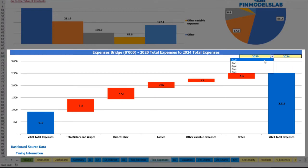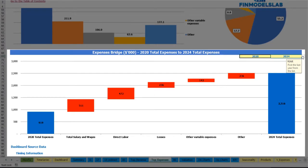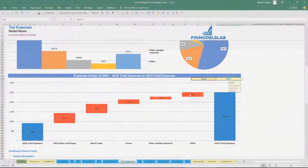These years are also changeable — you may select the first year and the last year. You will see how total expenses change from 2020 to 2024 via a waterfall chart.